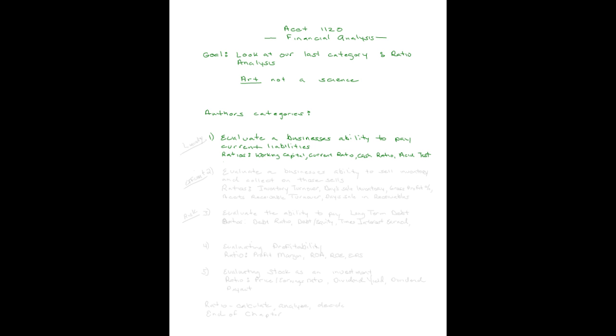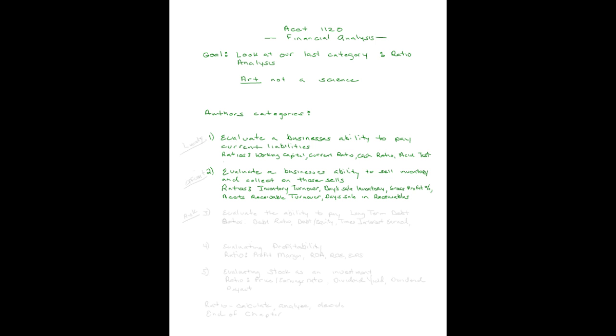Let's move on to category two. The next category is to evaluate a business's ability to sell inventory and collect on those sales. We have some ratios to do that. Your inventory turnover. How many times do you turn your inventory in a year? How many day sales do you have in inventory? Enough? Not enough. What's your gross profit percentage? What's your accounts receivable turnover? How many times a year do you collect your accounts receivable? What's your day sales and accounts receivable? If your average day sales and receivable is 42 and your accounts receivable terms are net 30, you're probably overall doing a fine job.